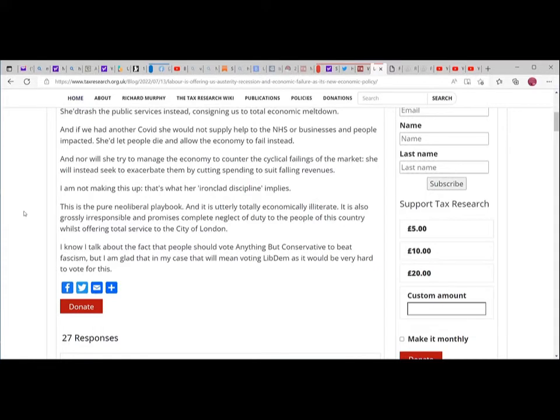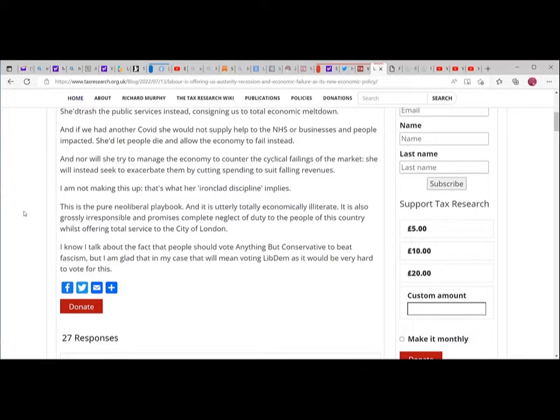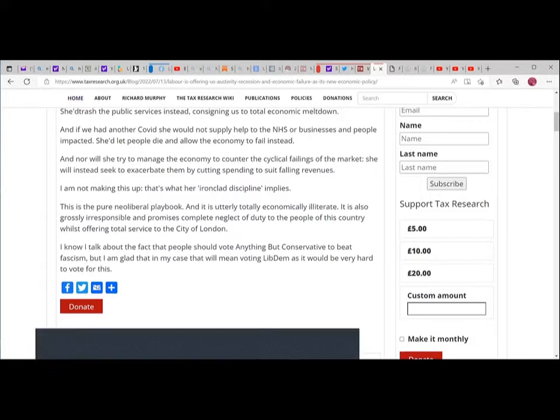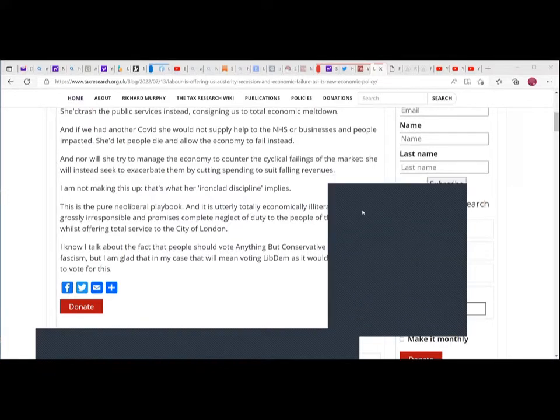Reeves said 'I will stick to these rules with ironclad discipline.' This is pure neoliberal playbook - ugly, totally economically illiterate, and grossly irresponsible. It promises complete neglect of duty to the people of this country while offering total service to the City of London.